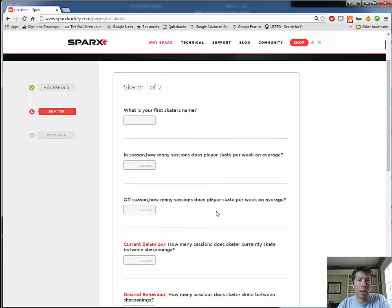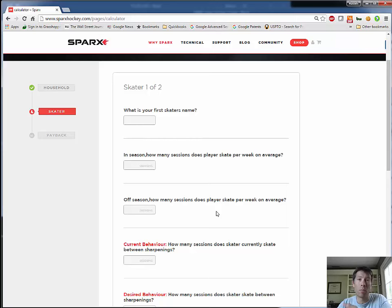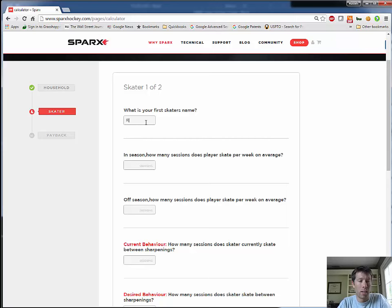So now we're going to fill out for each skater that you have. You're going to fill out their skating preferences and their sharpening preferences. And in my household, there are two of us. I'll go first. This is me, Russ.